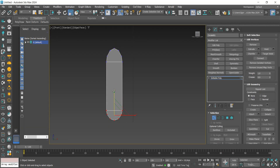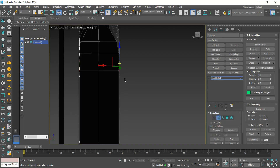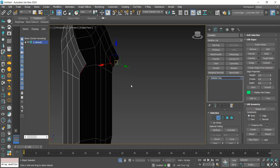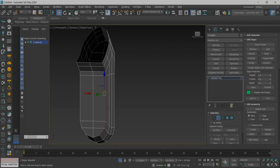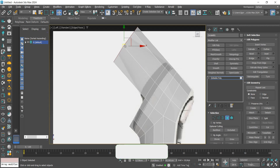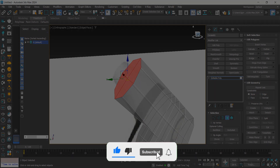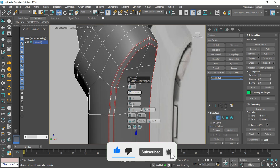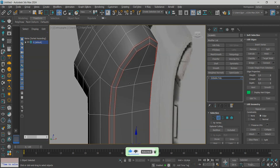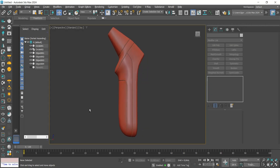Hey guys! In today's video, we'll see the process of creating another product design. Remember that our playlist to all the models created is in the card above. If you like the content, subscribe to the channel, leave your like, and comment here what you would like to see in the next videos. So, let's go to class!